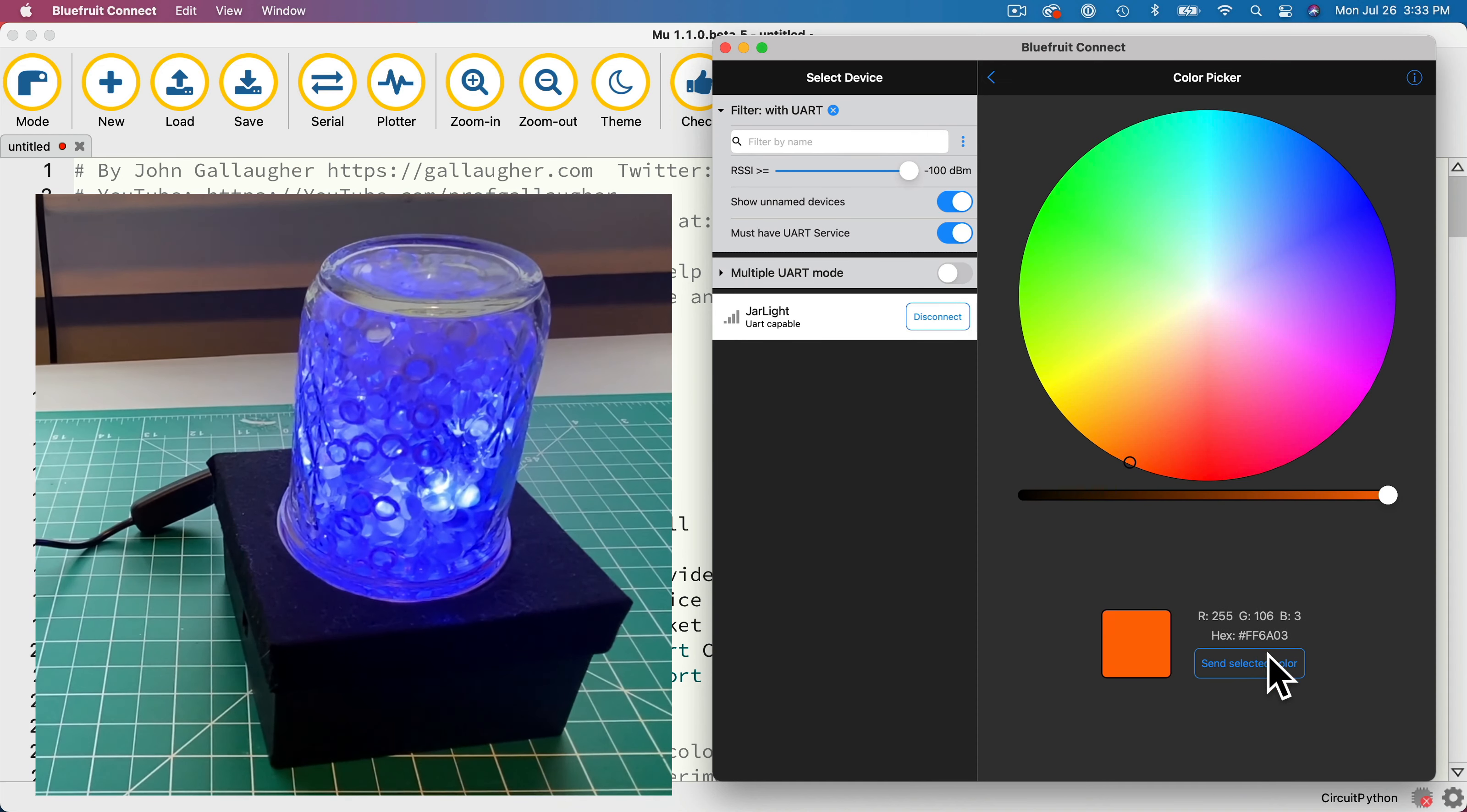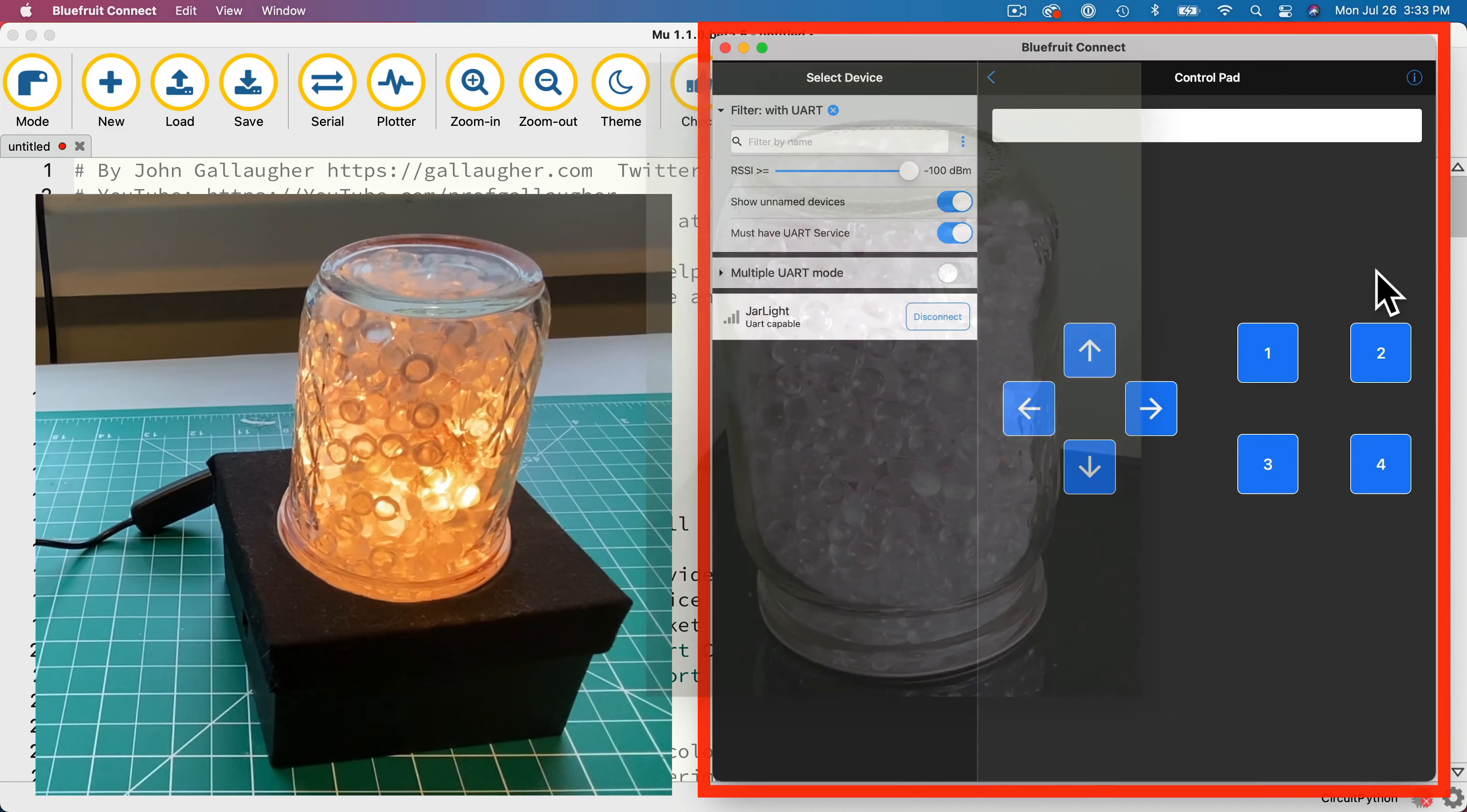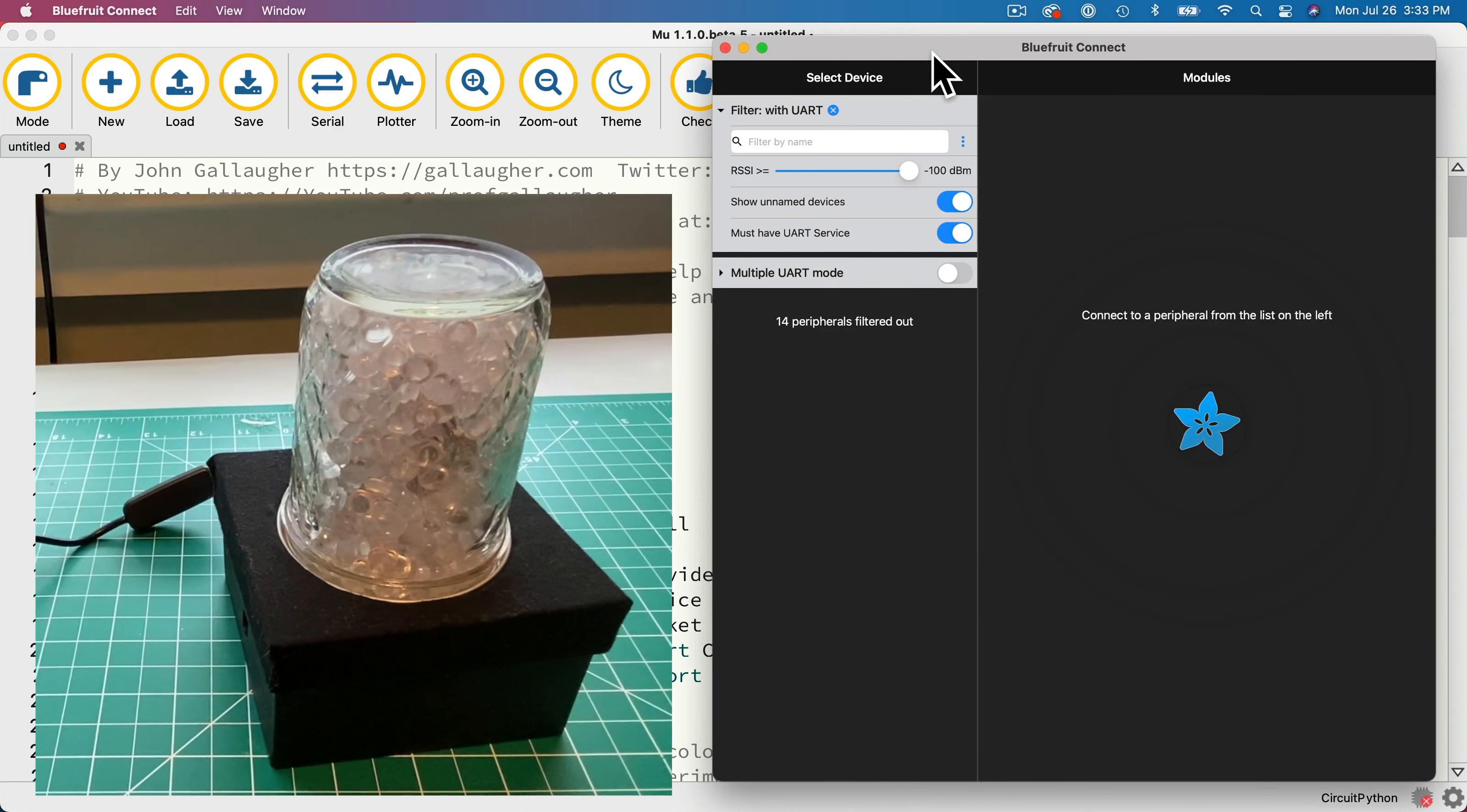Here's a version of the project running inside a small mason jar, but you can use a larger jar if you'd like. Over here you can see the free Adafruit Bluefruit app running on a Mac. This app is also available for iOS or Android.